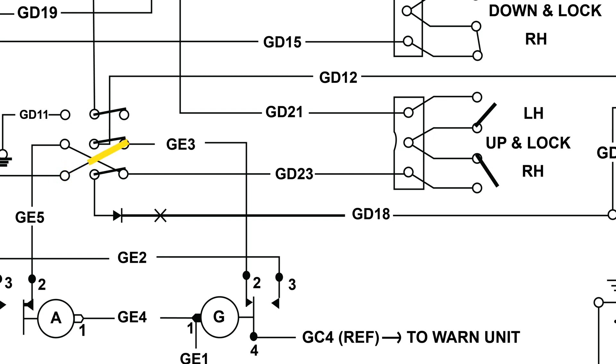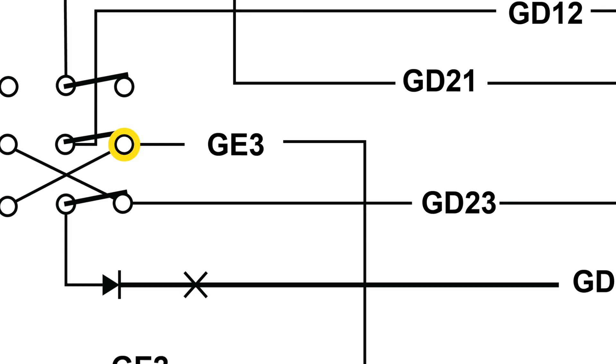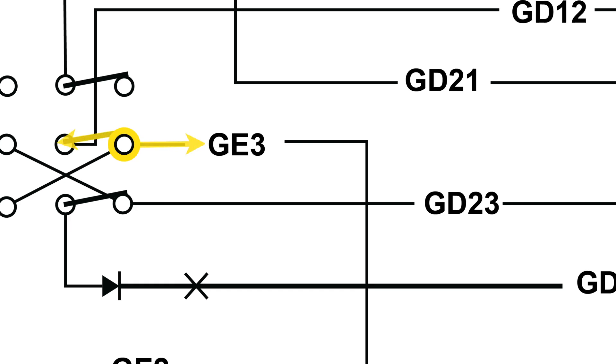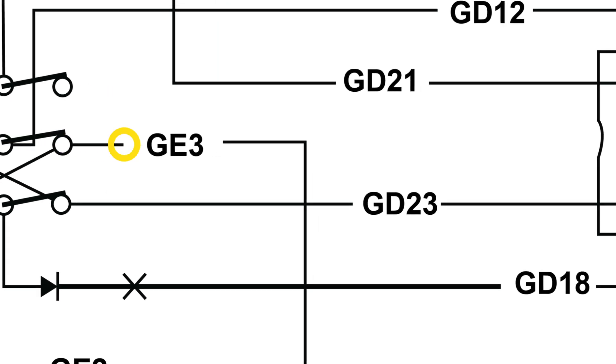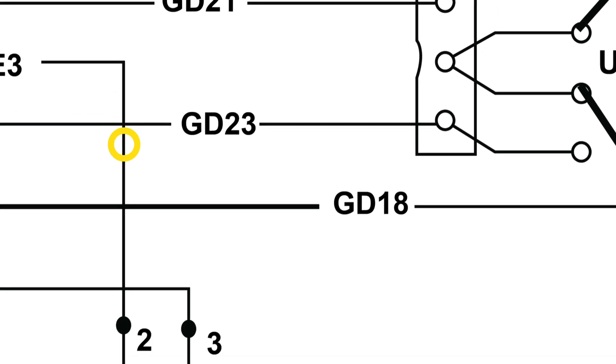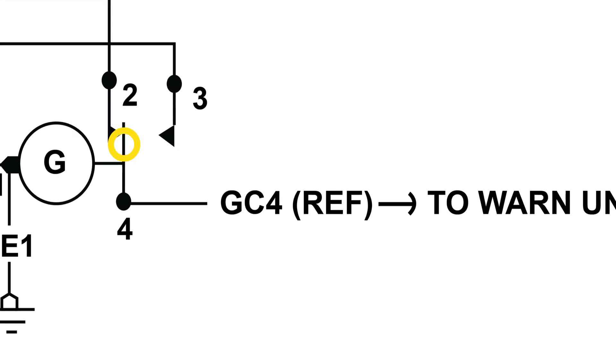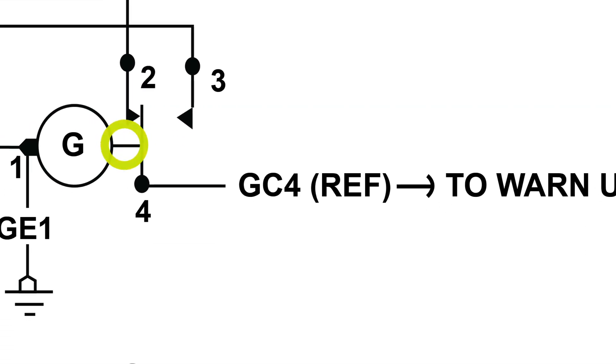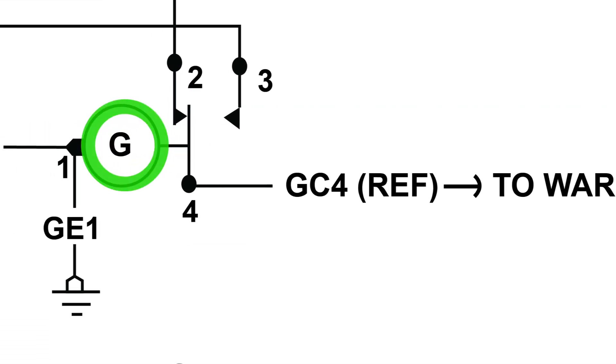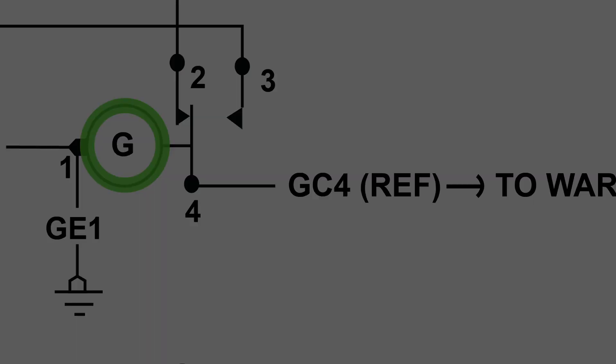With the switch in the down position, electrical power goes in two directions. First it travels to the green landing gear down lock indicator light. The light illuminates only when all the needed switches are engaged for full gear down and locked indication.